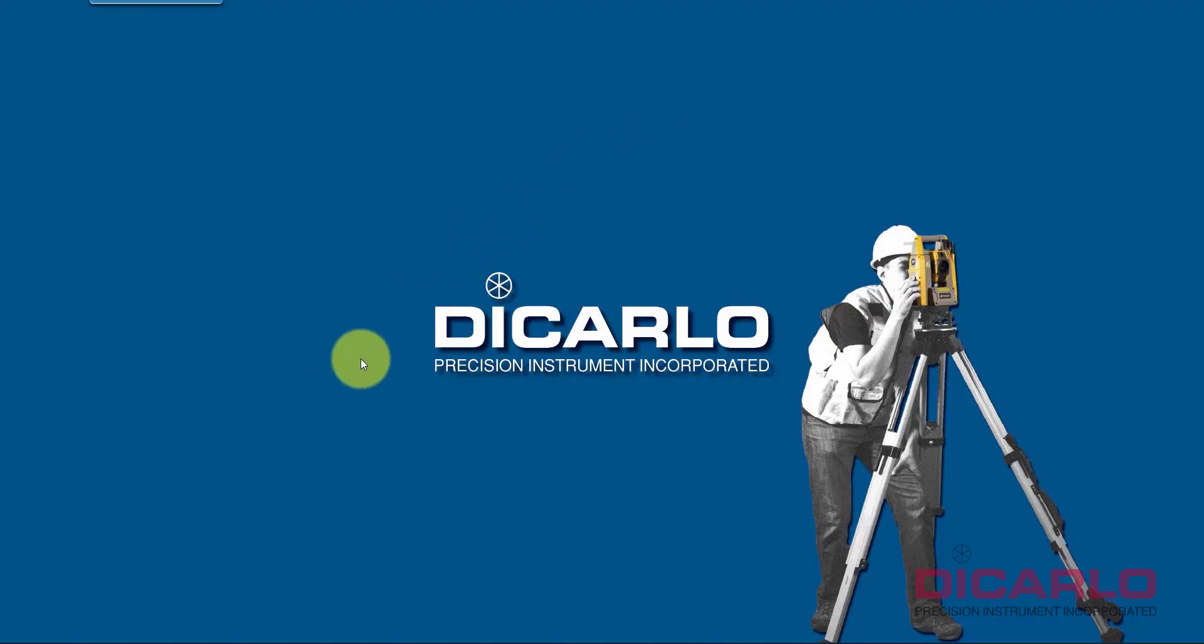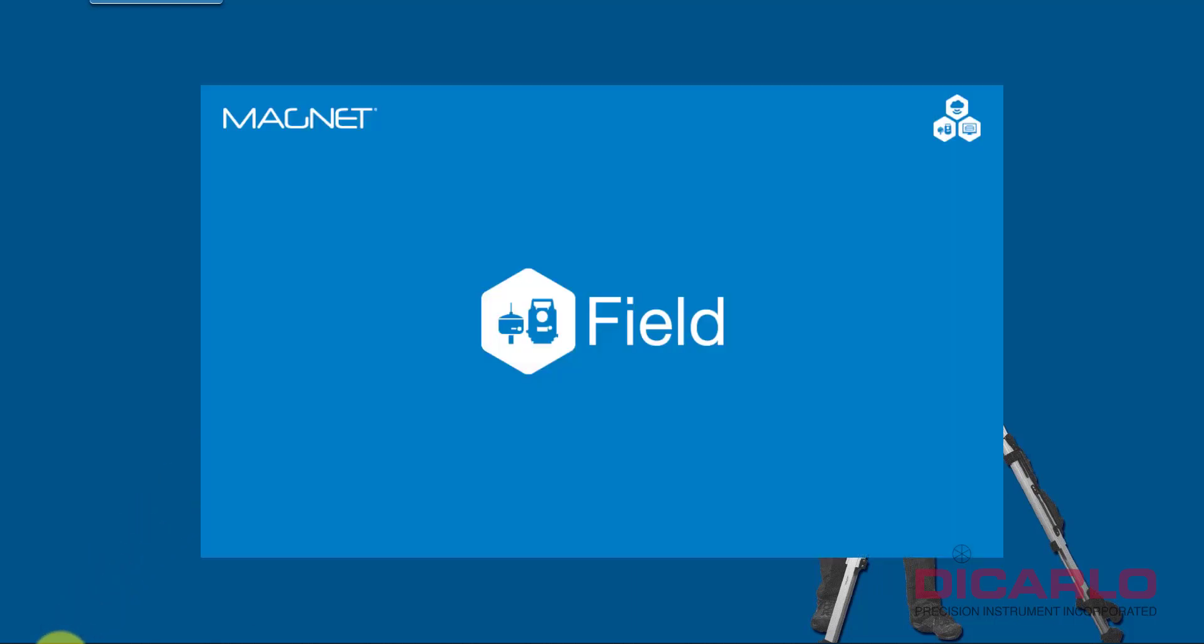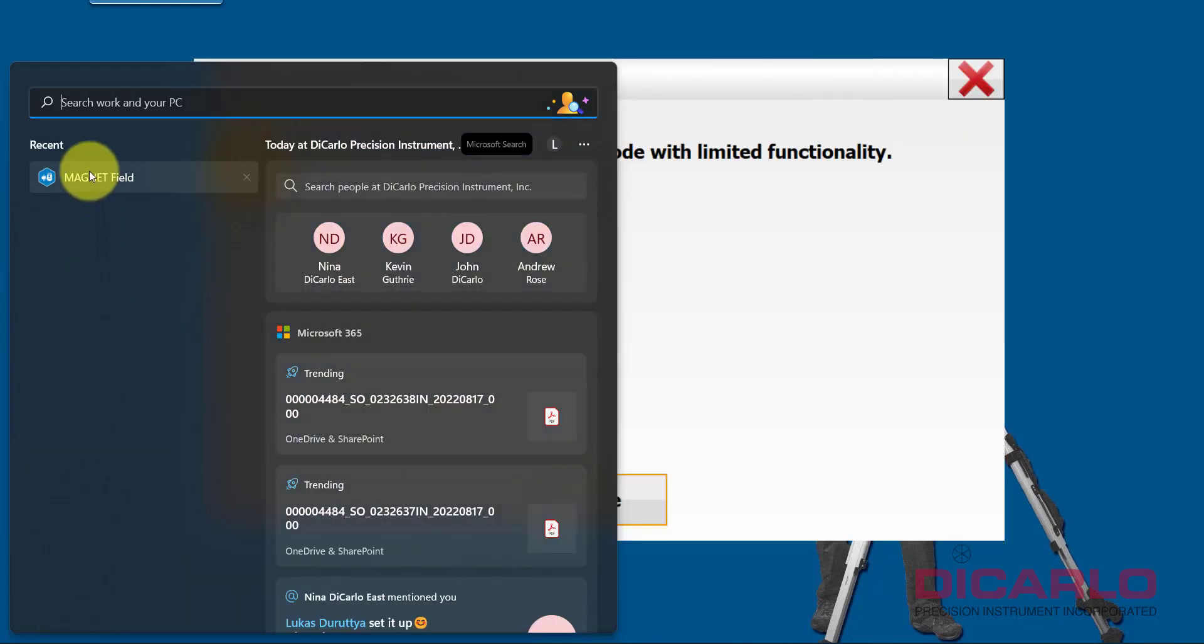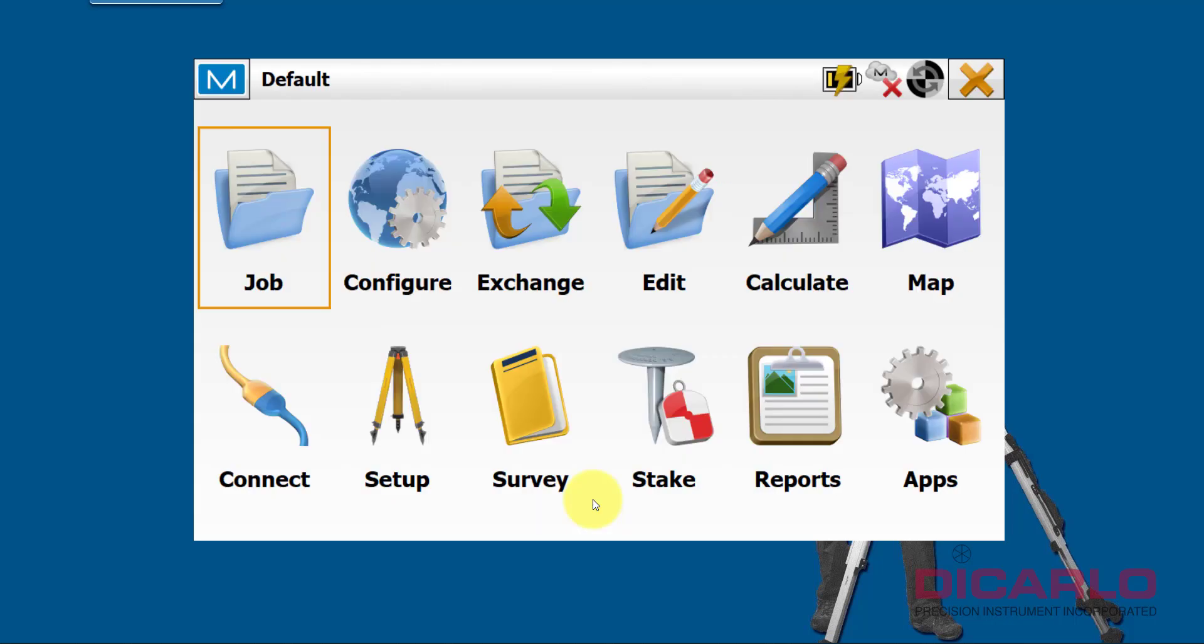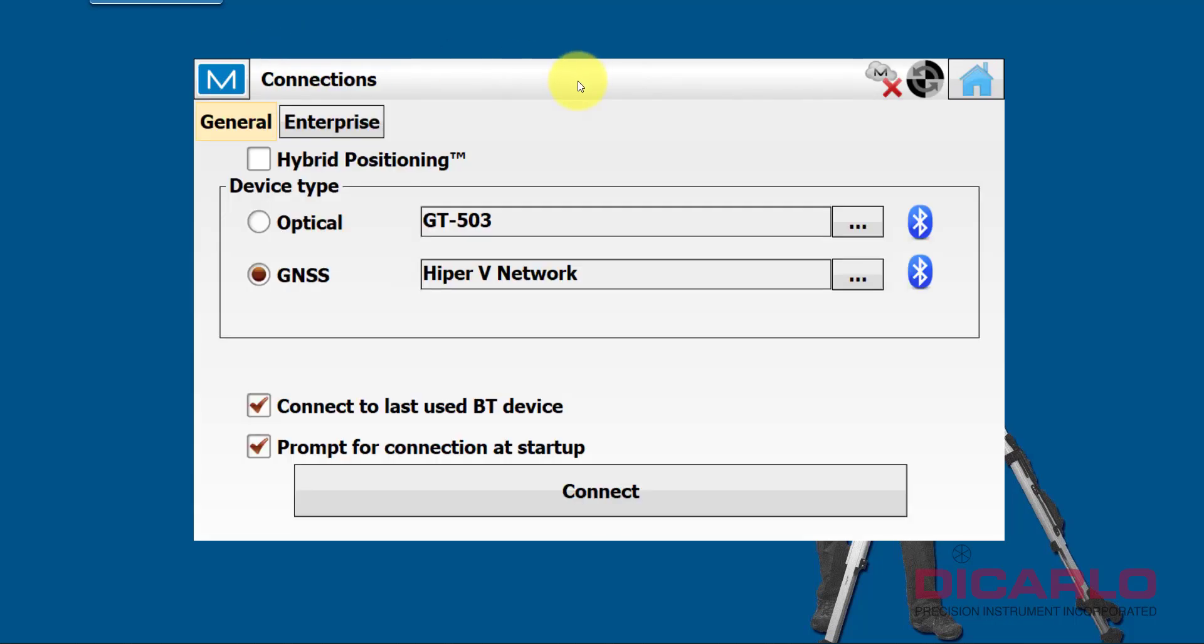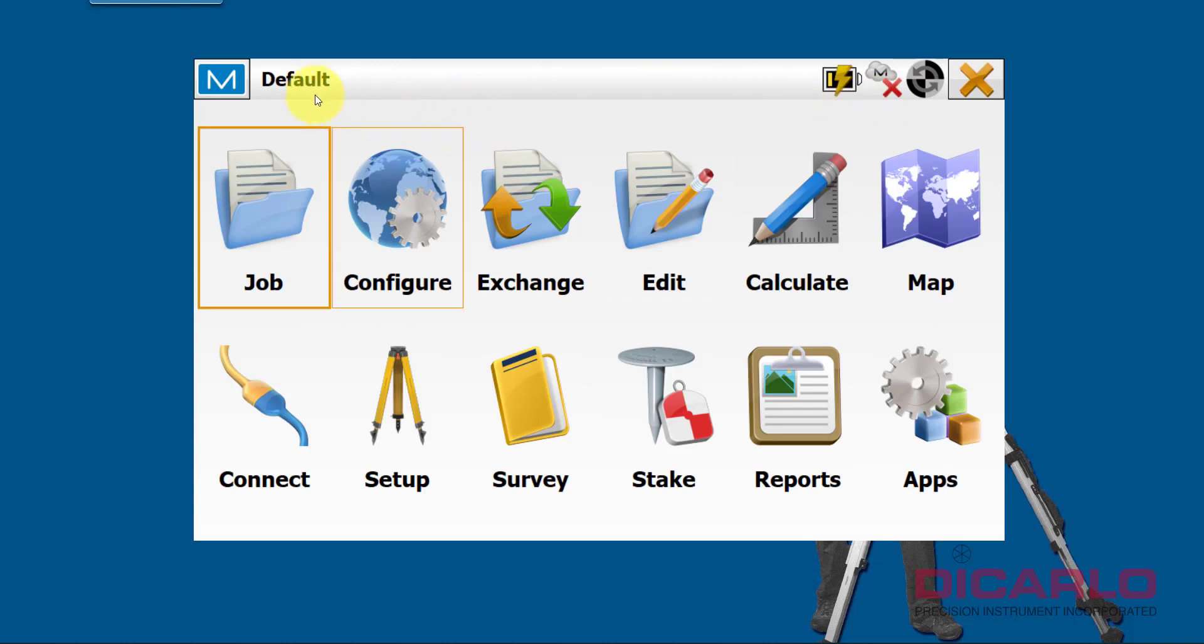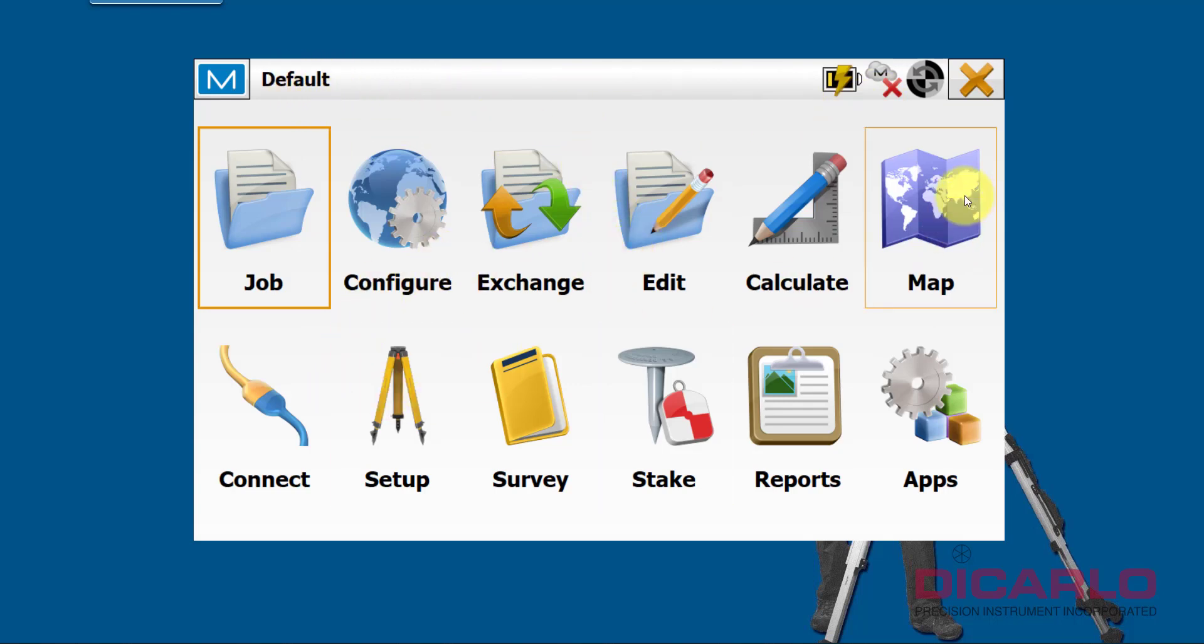Alright, in this video I want to show you the easiest way of getting Magnet Field updated or installed if you already have it pre-installed. As you see, I have Magnet Field over here. I don't need to connect to any equipment, but I do have to make sure that my device is connected to the internet, so Wi-Fi or a cellular connection is necessary.